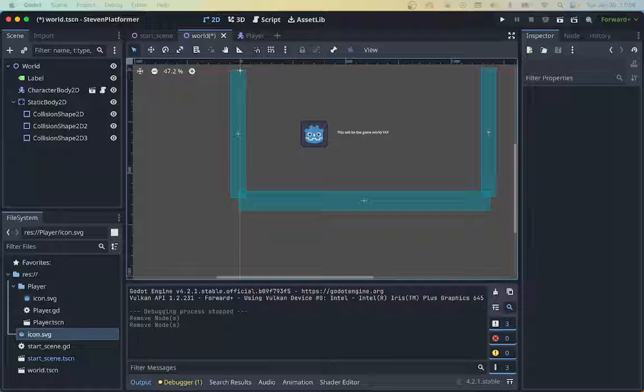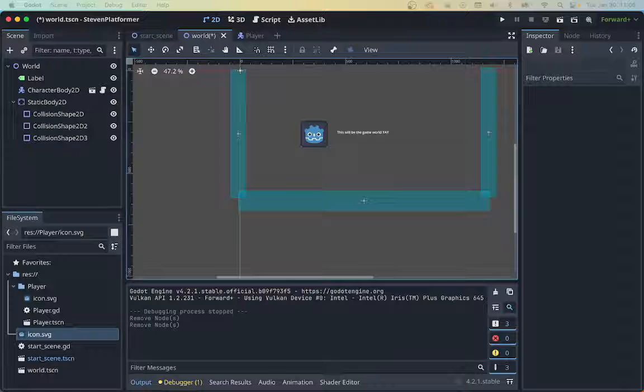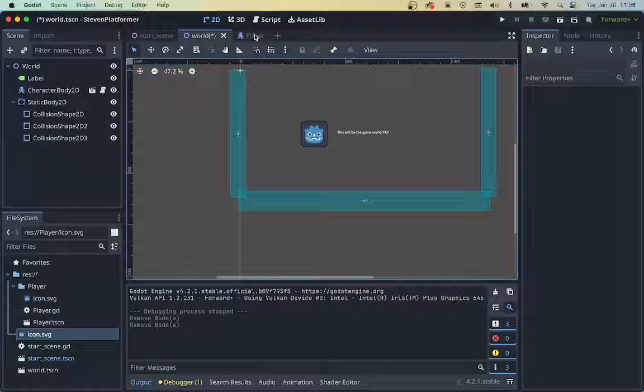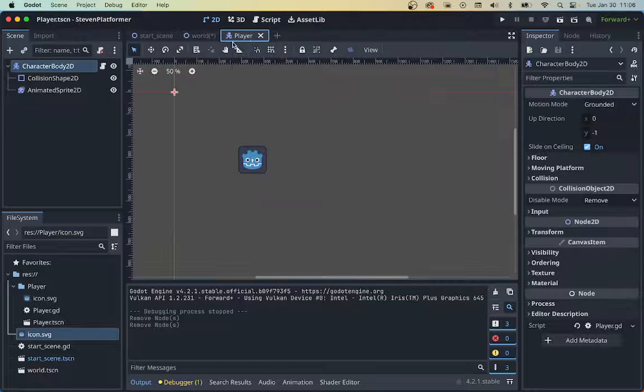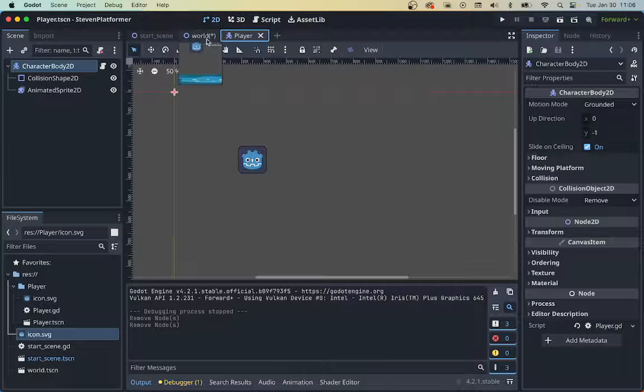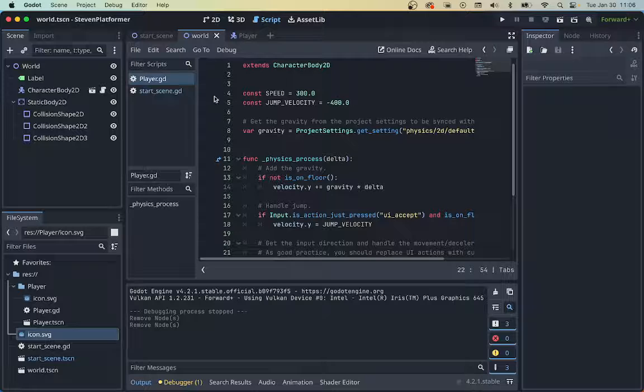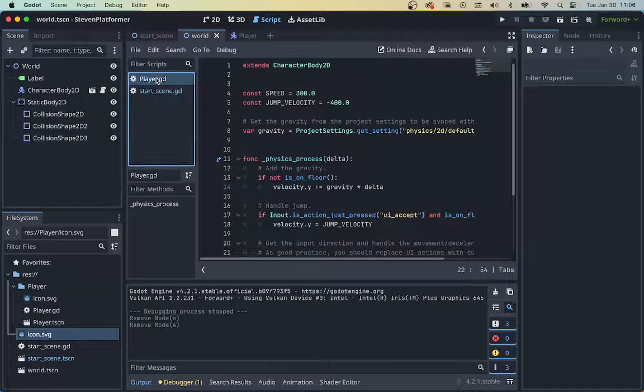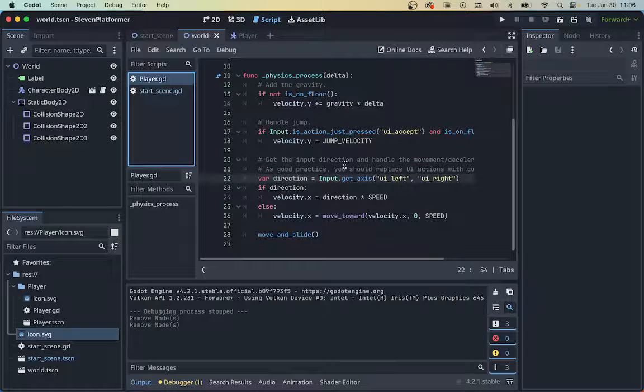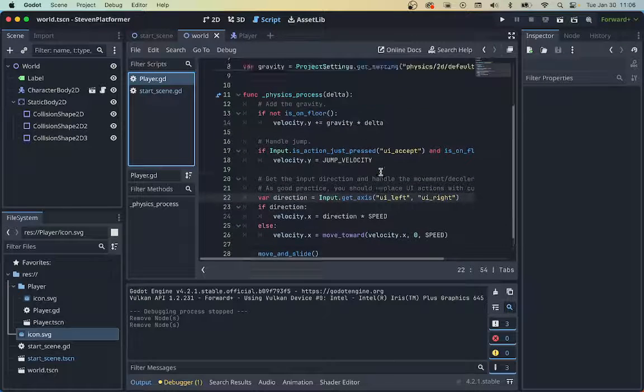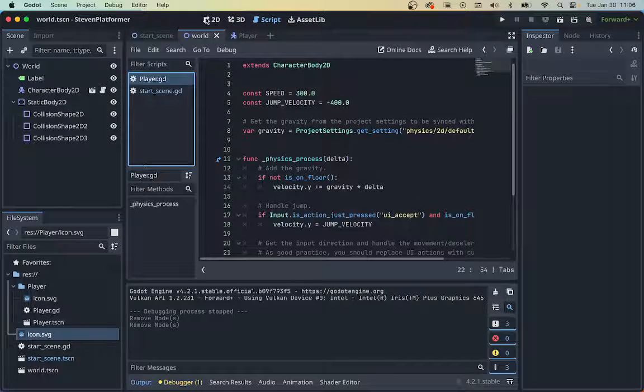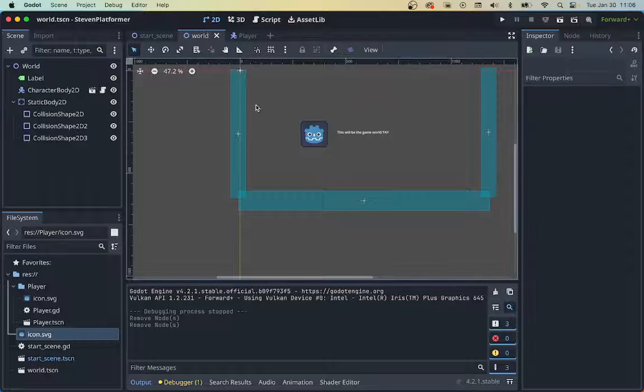Continuing from where we left off, we have our sprite with the basic script. Here's our scripts. This is our script for the player. This is the built-in script to allow the player to move.